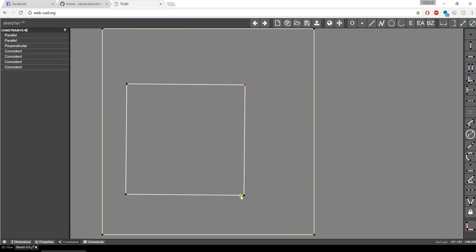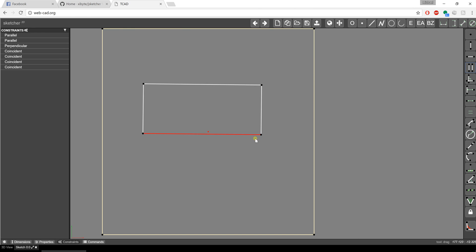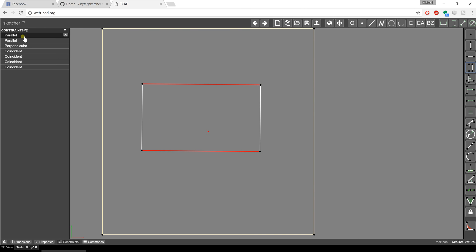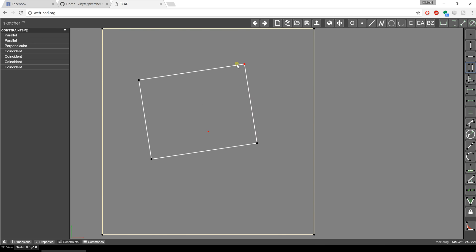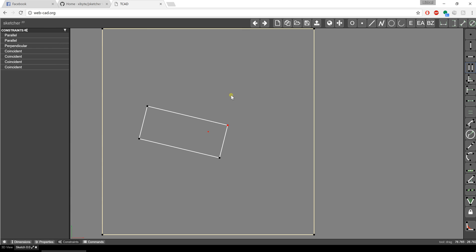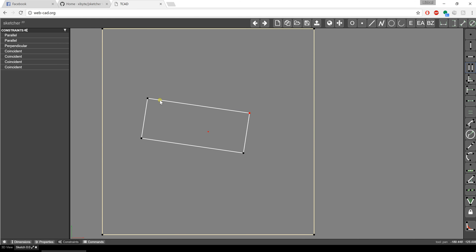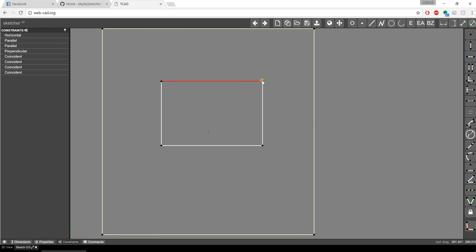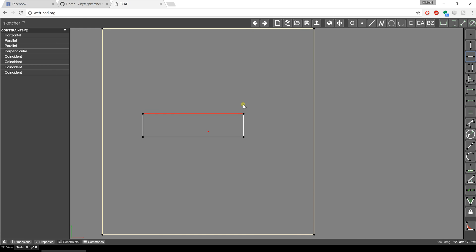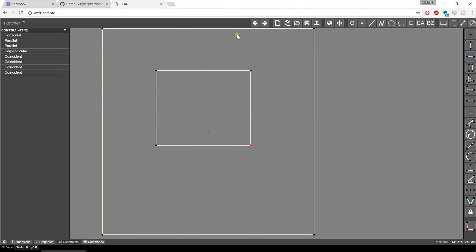All corners are going to stay at 90 degrees because of these two parallel constraints and a single perpendicular constraint. If I wanted this line to always stay horizontal, I can simply pick that line and create a horizontal constraint. Notice it automatically made that line horizontal — now I can move it around all I want, but it's always going to stay horizontal. Same thing with this line — I can click and drag and it always stays horizontal.